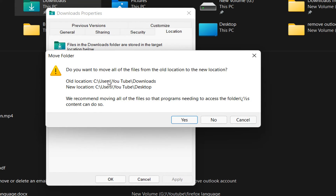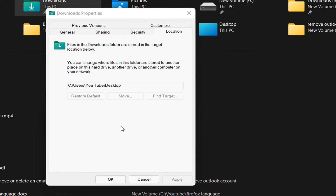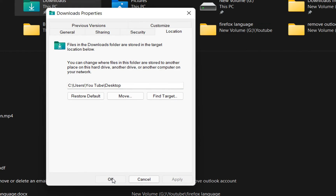Then it will show you a notification asking: do you want to move all the files from the old location to the new location? The old location is this one and the new location is going to be this one. I'll click Yes. Then it asks: do you still want to proceed with the redirection? Yes. And then we click OK.